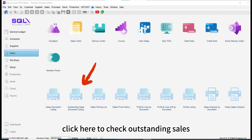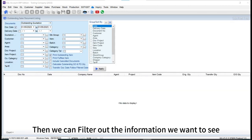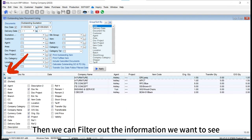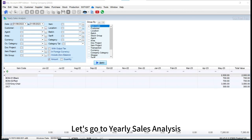Click here to check outstanding sales. Choose the file we want. Then we can filter out the information we want to see. Let's go to yearly sales analysis.